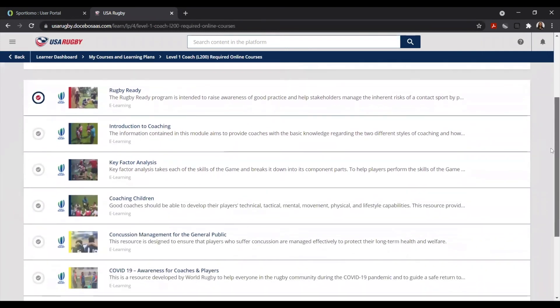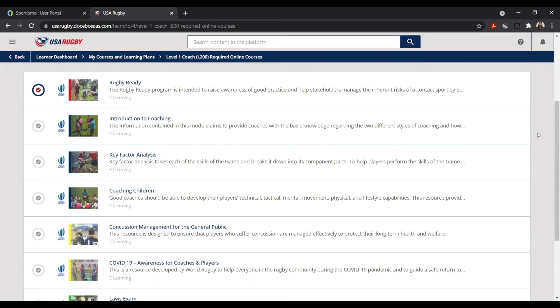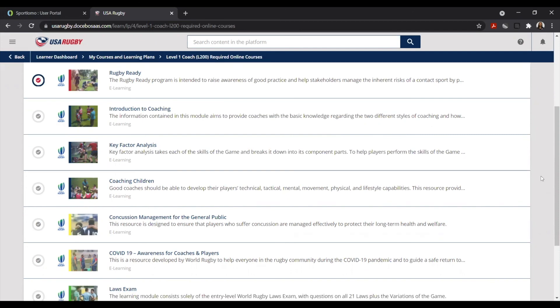As you can see, these are all of the additional courses needed to complete your certification, and please know that these can be done before or after the in-person course. However, they will need to be completed in order to be considered a qualified administrator, coach, or referee with USA Rugby. And that's how you register for a course using the USA Rugby Learning Center.